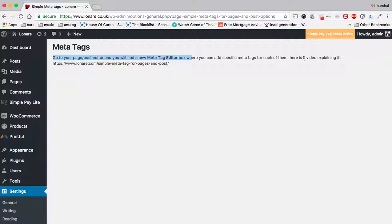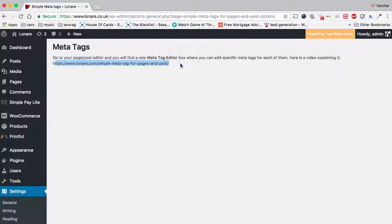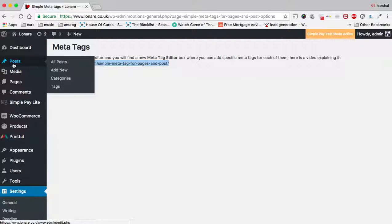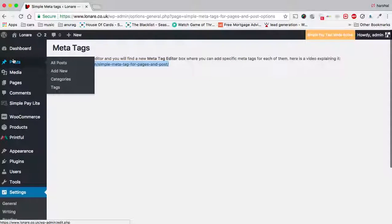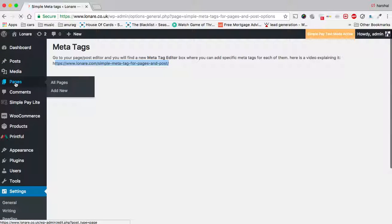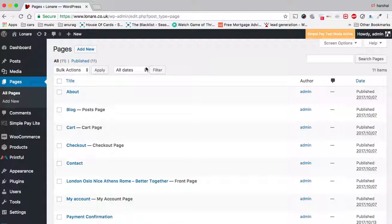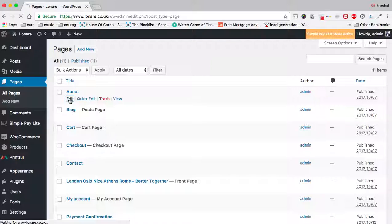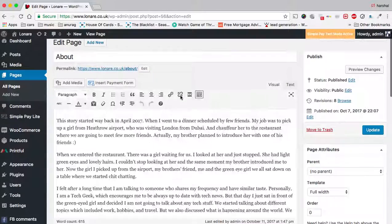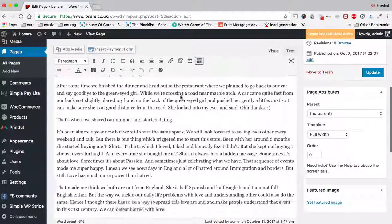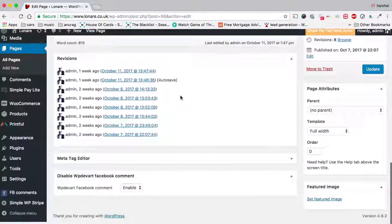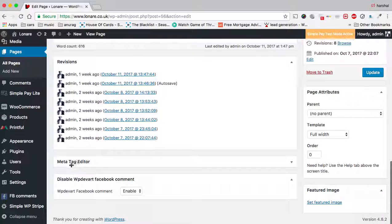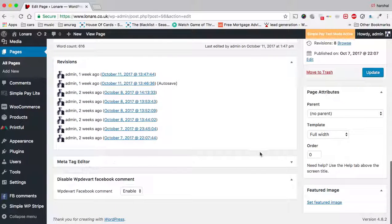You can see a video explaining that on this website, or you can just go to Posts. Let's try Pages - I've already added one. Click on Edit, and below the page editor you will find the Meta Tag Editor box. Open it.